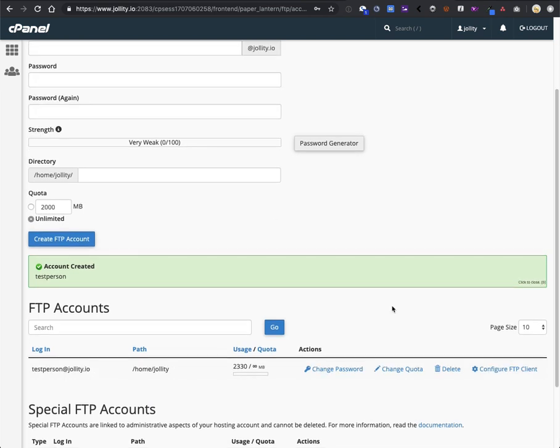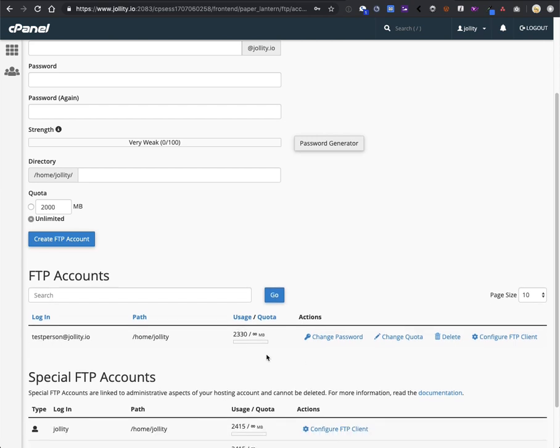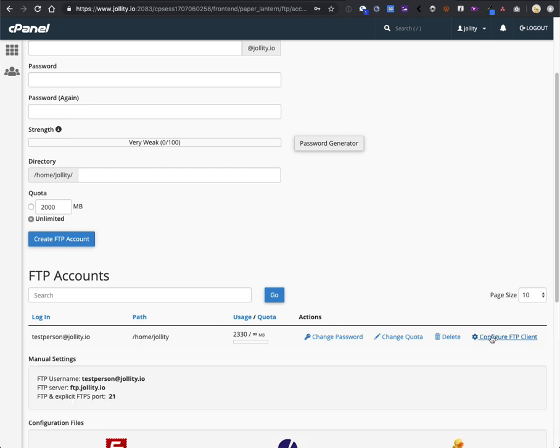Next, you need to share those credentials with the person that you're trying to set up FTP for. Make sure that you still have that password set up in a secure place, and you want to click on Configure FTP Client. When you click on that, manual settings will appear for you.